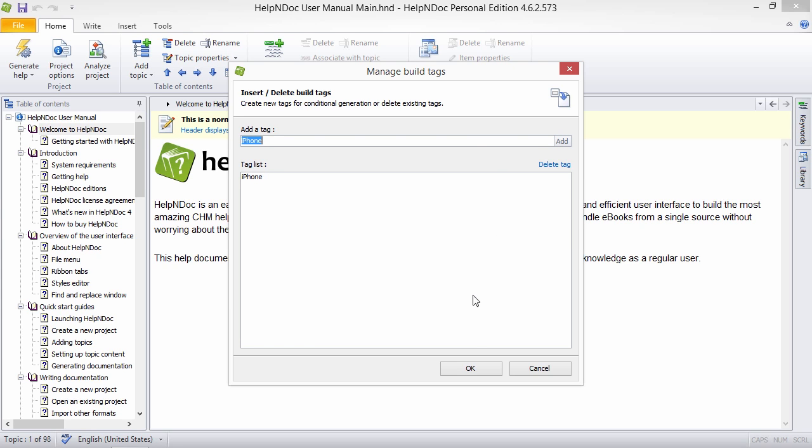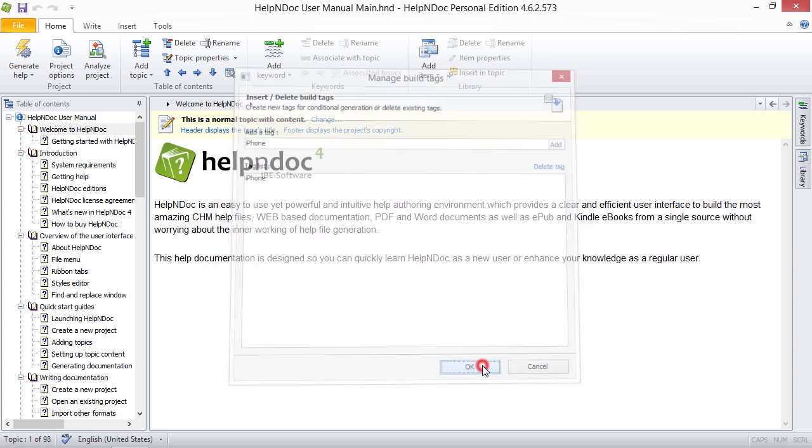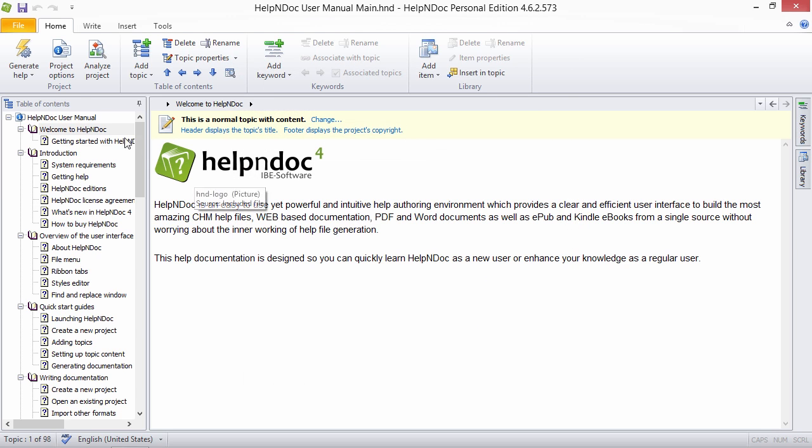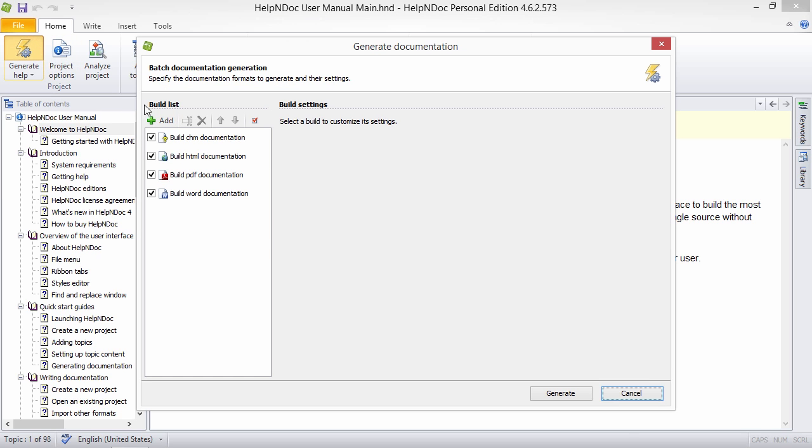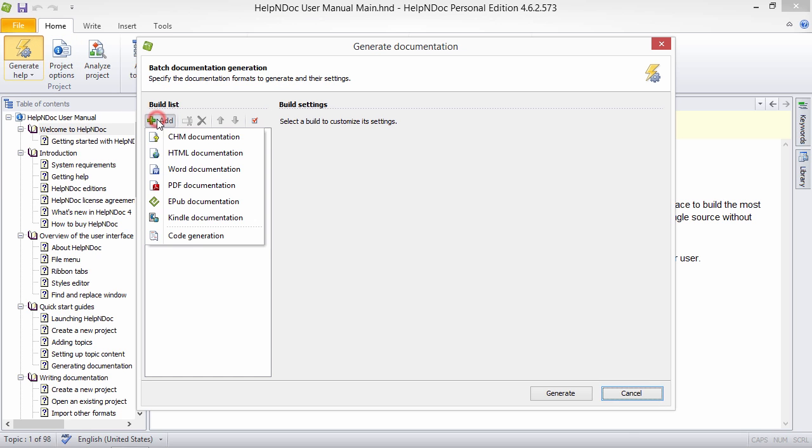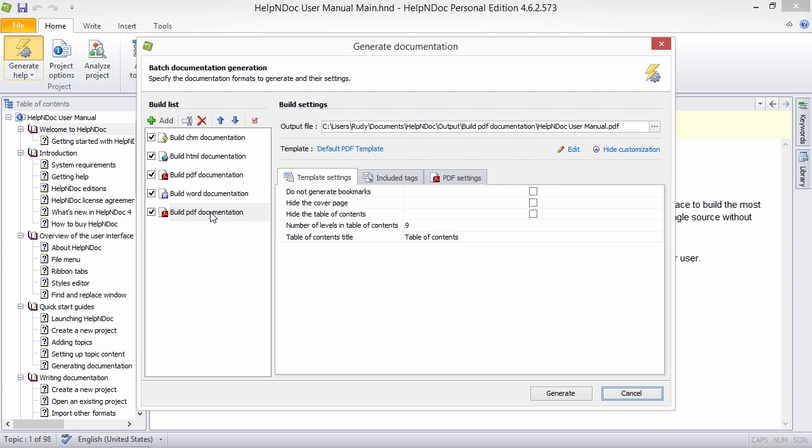For example, instructions using an electronic version of the help documentation is different than scrolling a PDF or reading hardcopy. A second conditional content example would be for multiple versions.